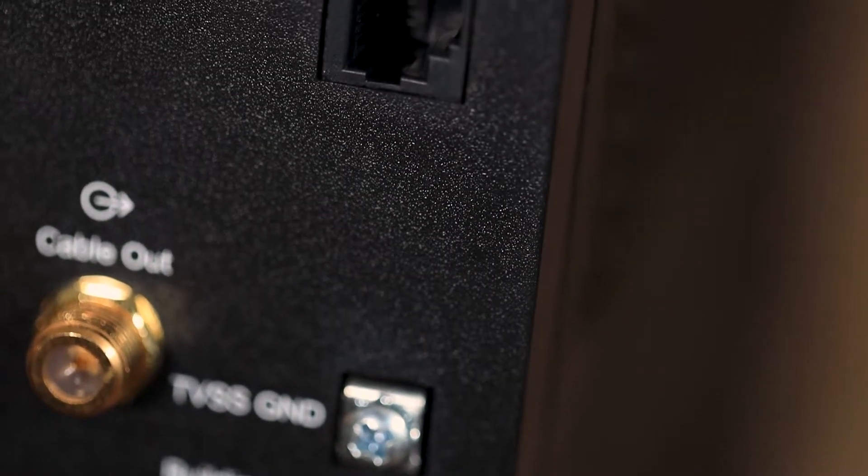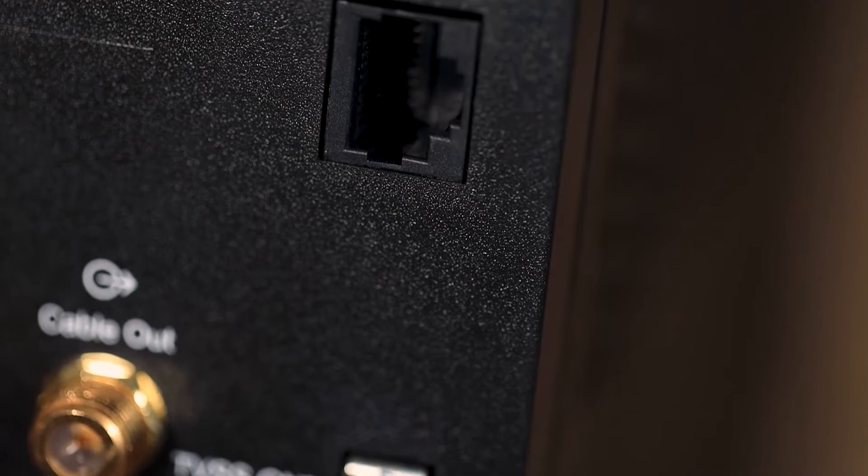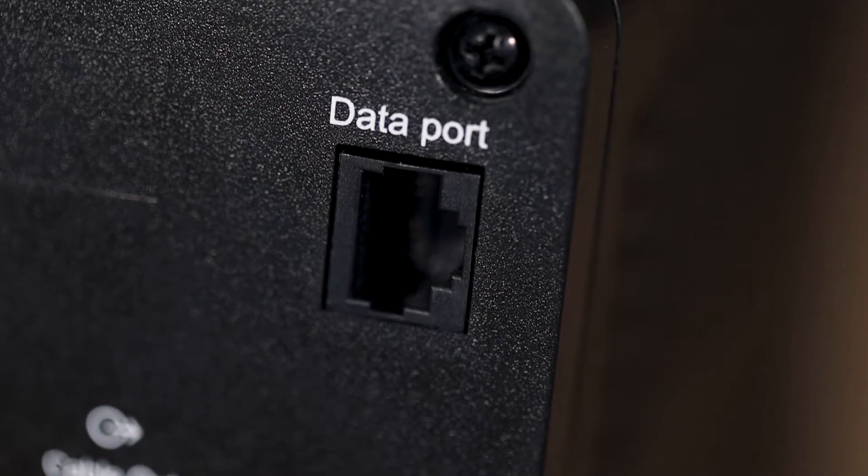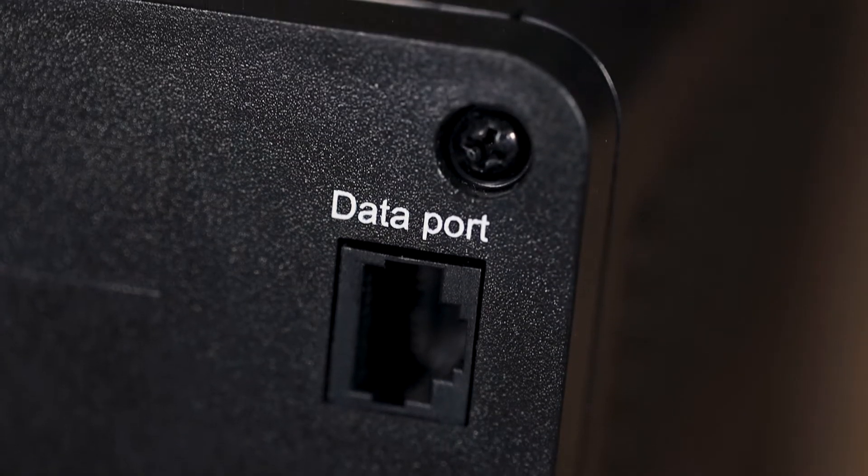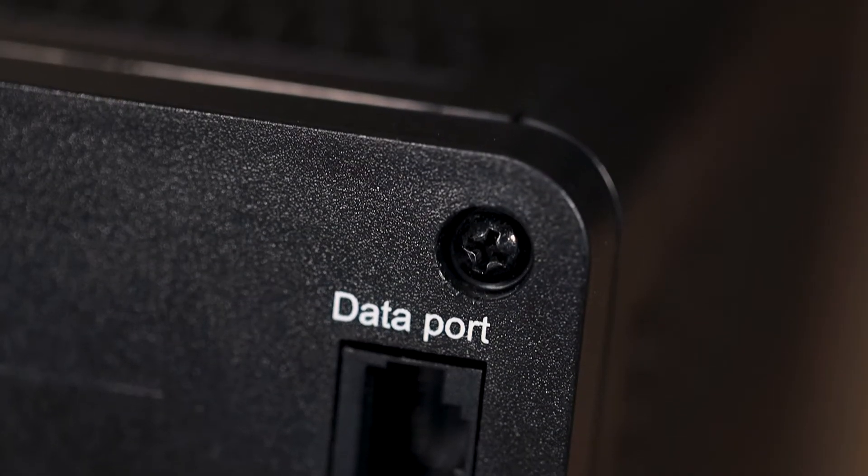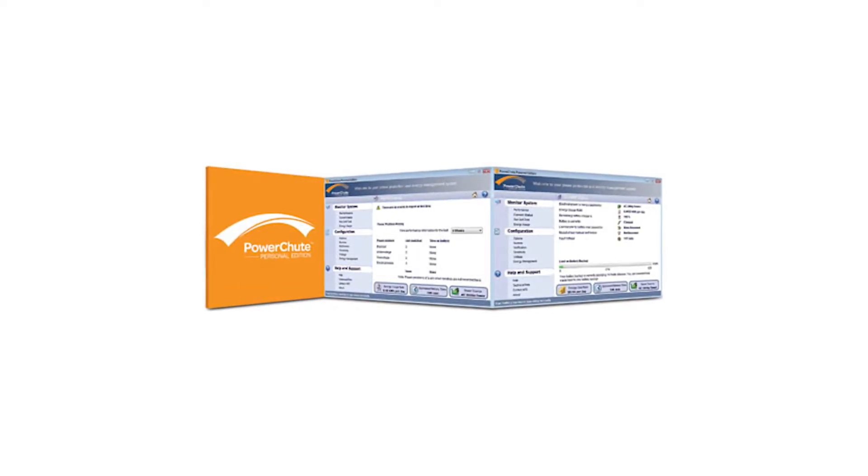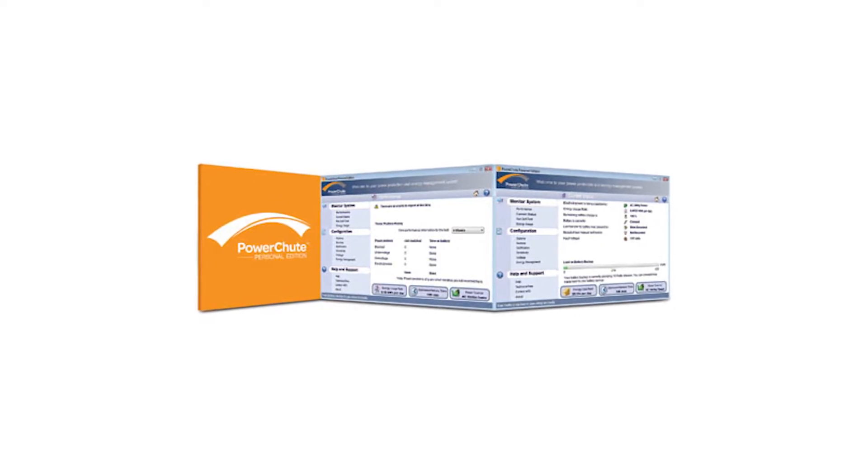It is because of this that the unit includes software that communicates with the computer. That's what the data port is for. It allows the connected computer to actively manage the UPS. The computer does this through a program called PowerChute. It's very easy to install and has a variety of features.